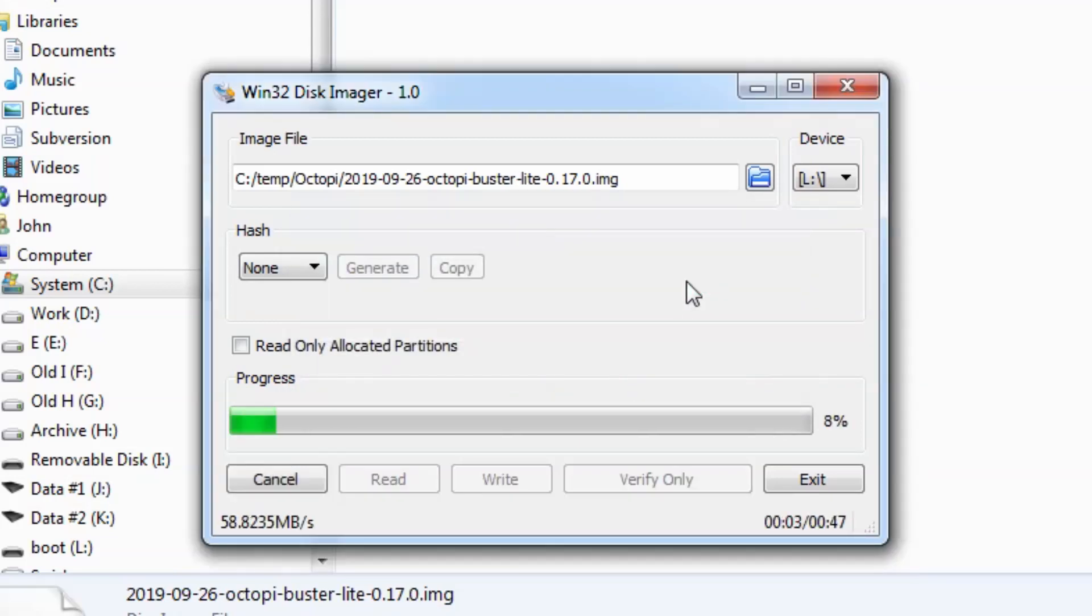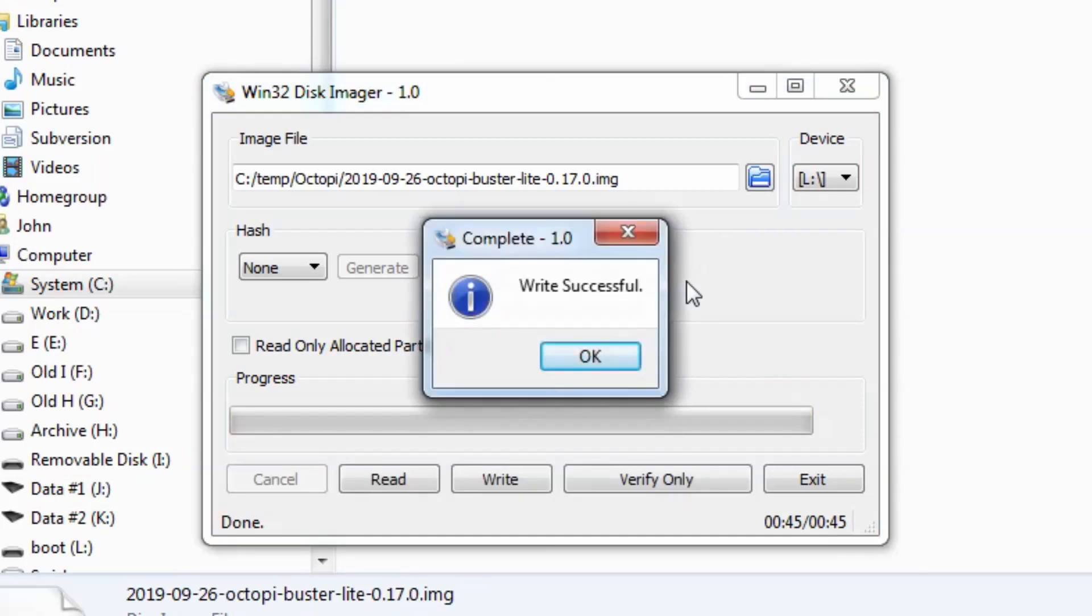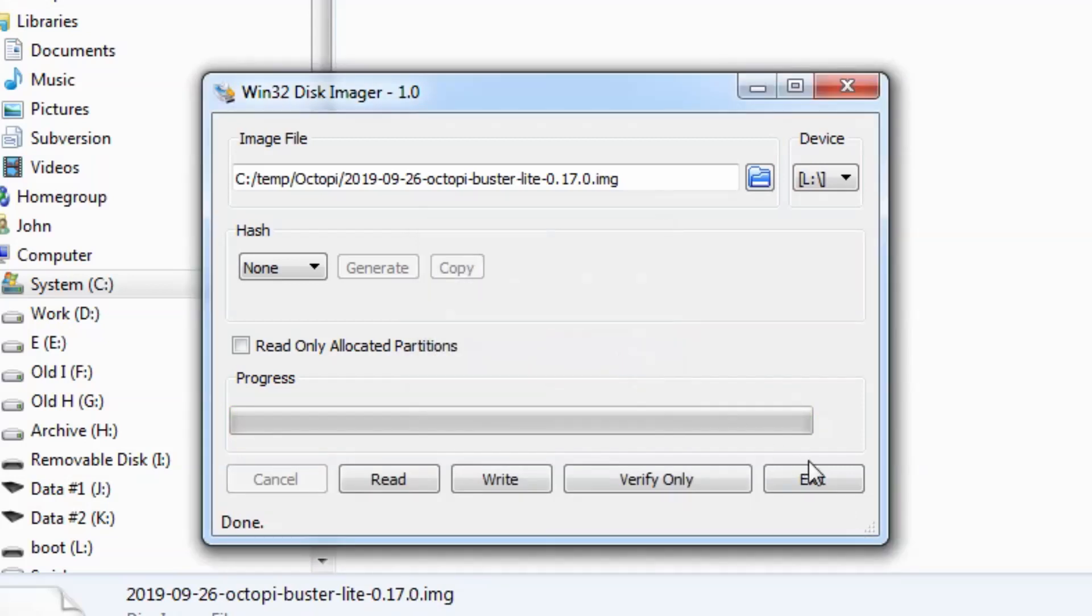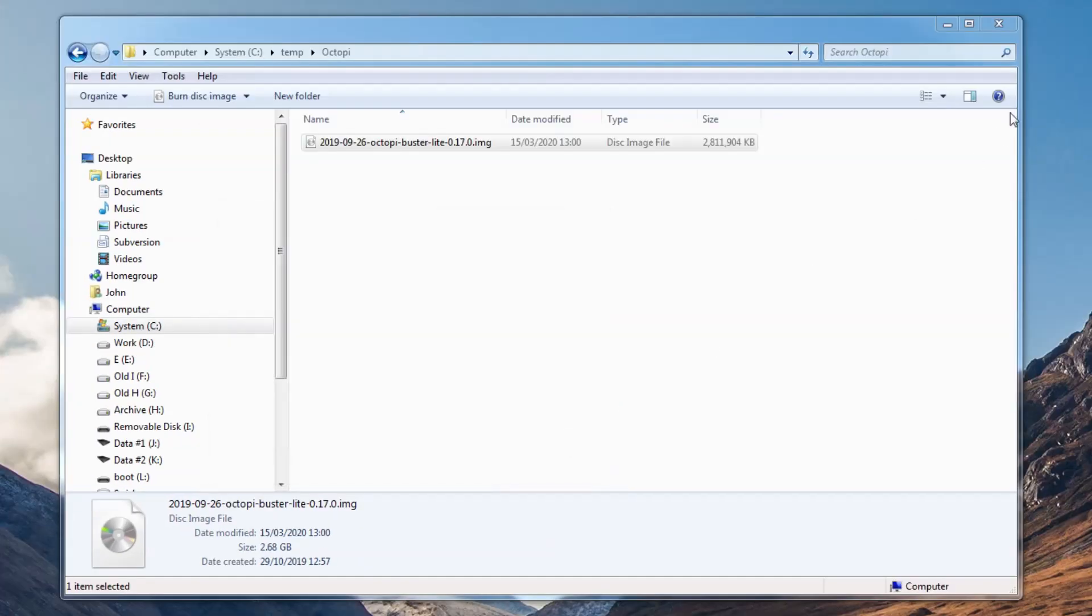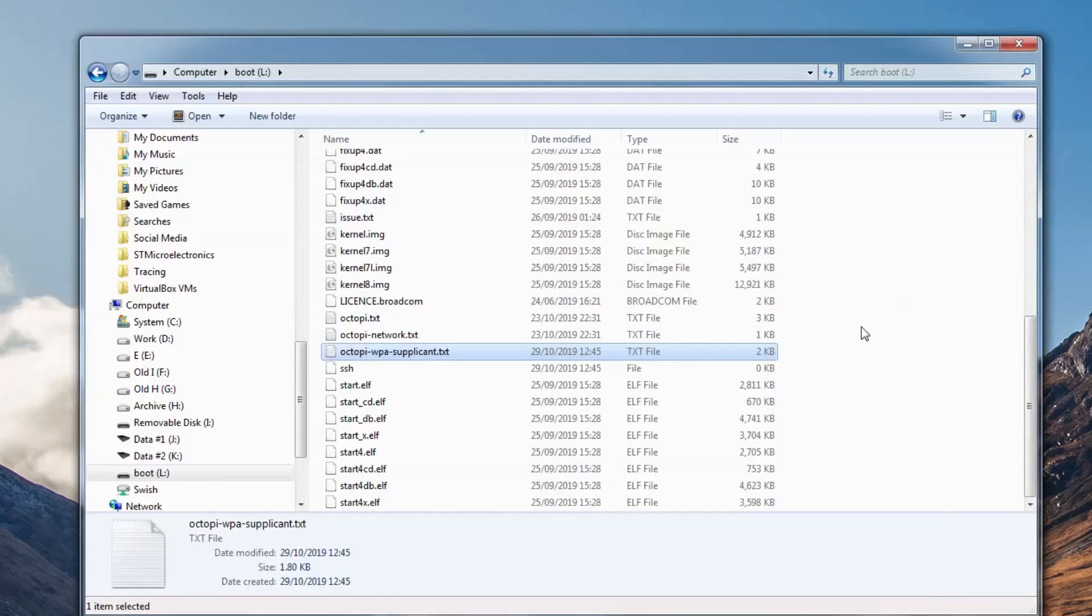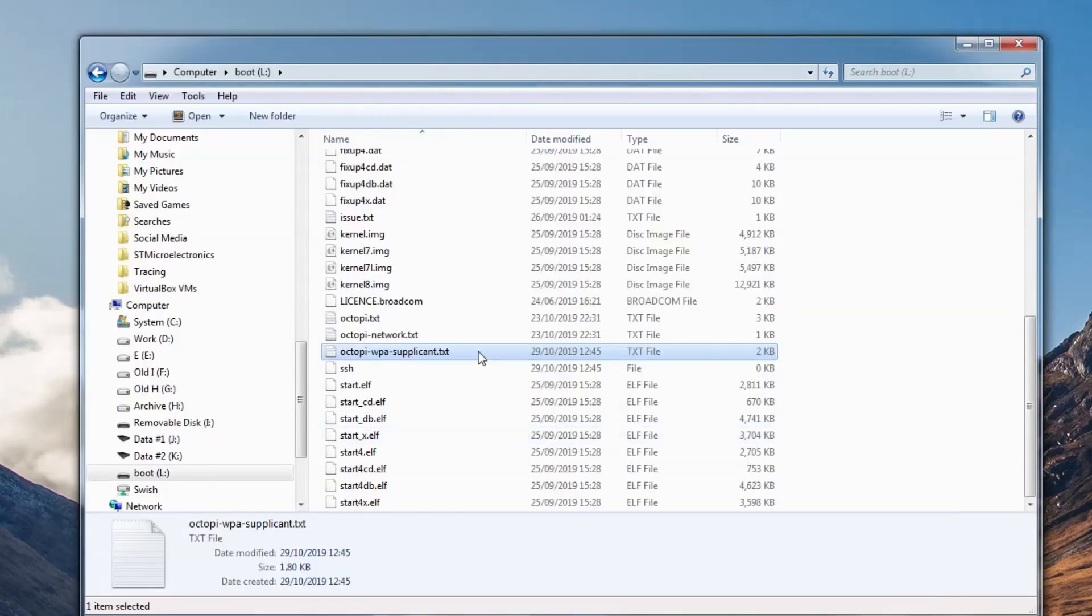And now you have an SD card with a bootable version of Linux and OctoPrint already pre-installed. So now you can close Win32 Disk Imager, but you don't want to take the card out of the reader just yet.